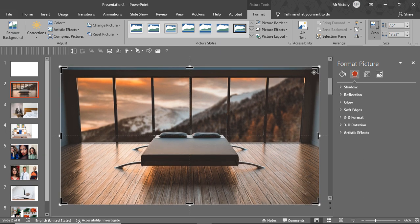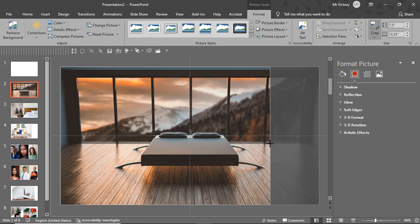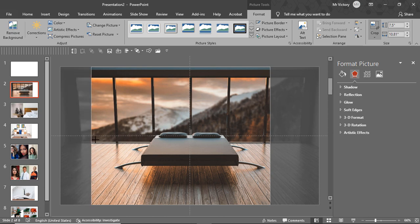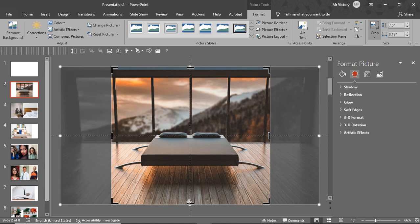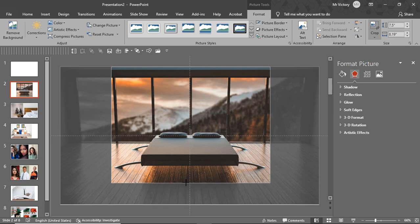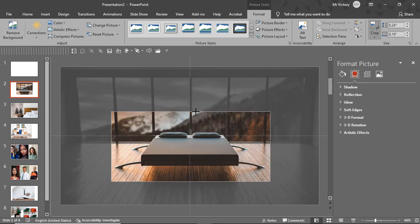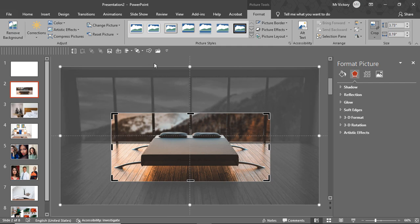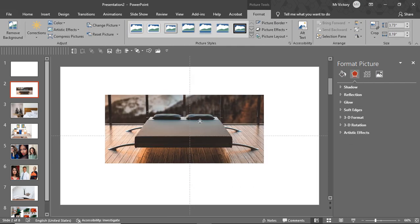Now when you click Crop, you notice that there are edges. We want to focus on just the bed — something of this nature. We just want the bed; we don't really need much of the floorboards. Now click here and there we go — we have the bed.